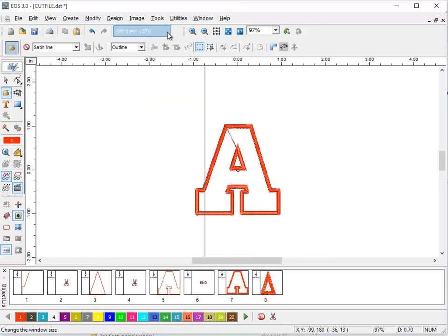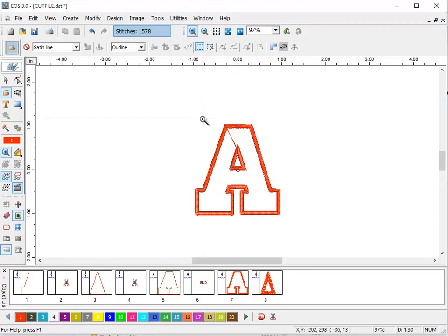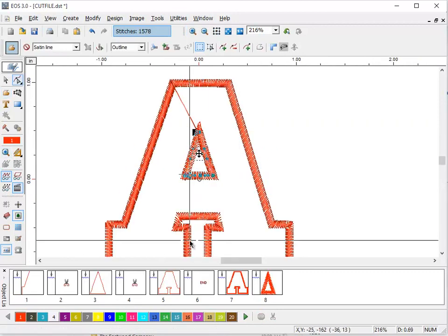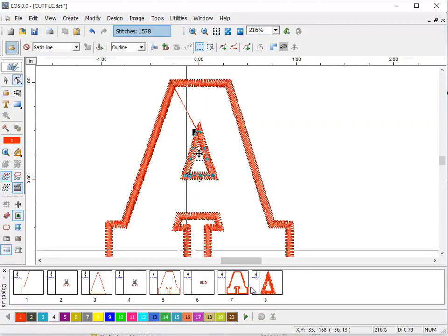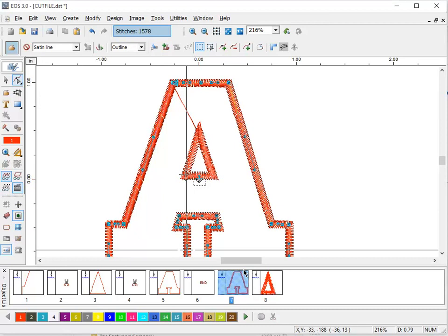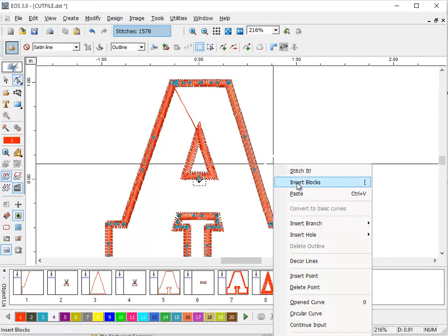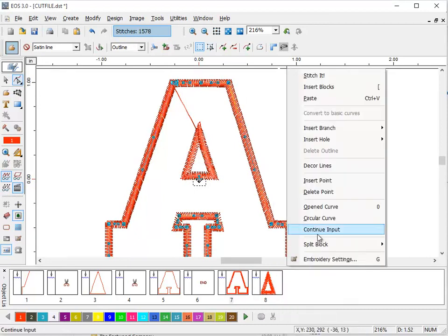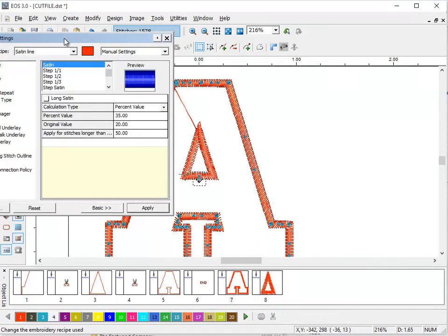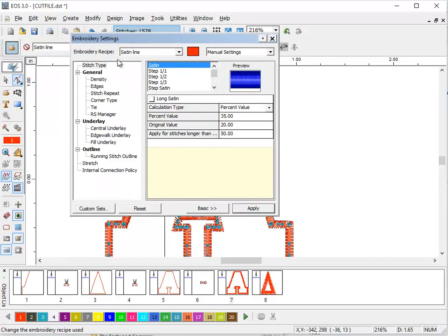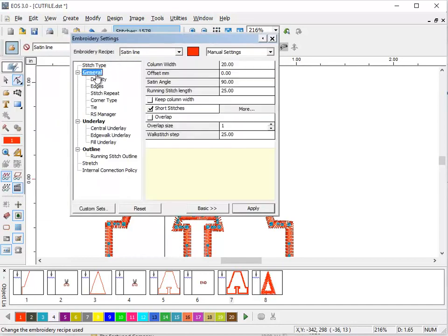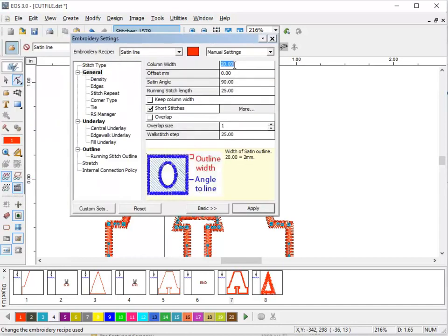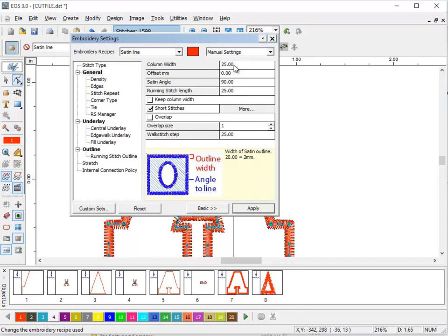From this point, you can then go into the edit mode and change through your embroidery settings. We can change our satin line width. Let's say we want it a little bit wider. We can change our corner types. We can change pretty much anything we want.